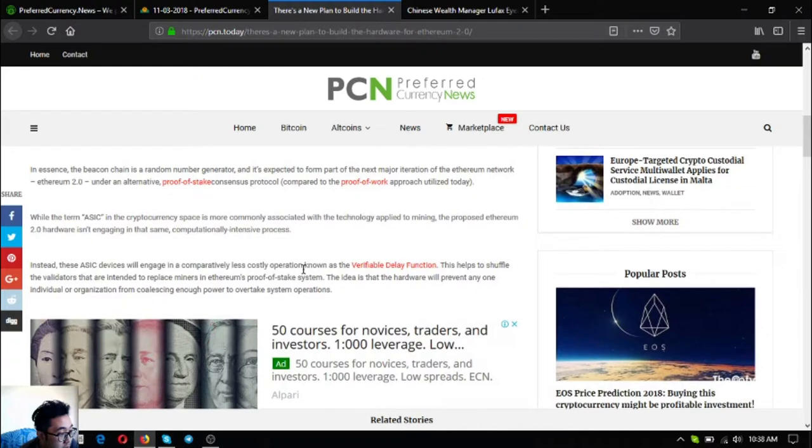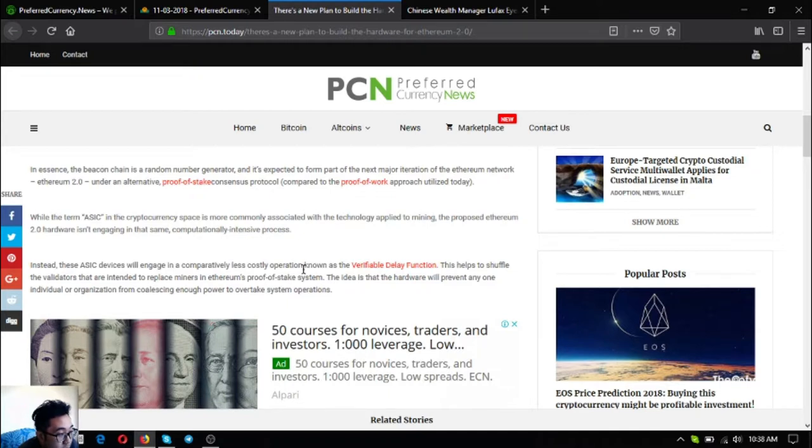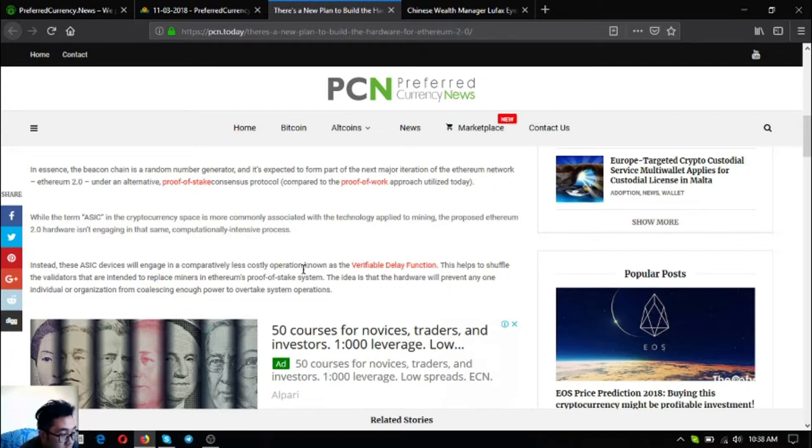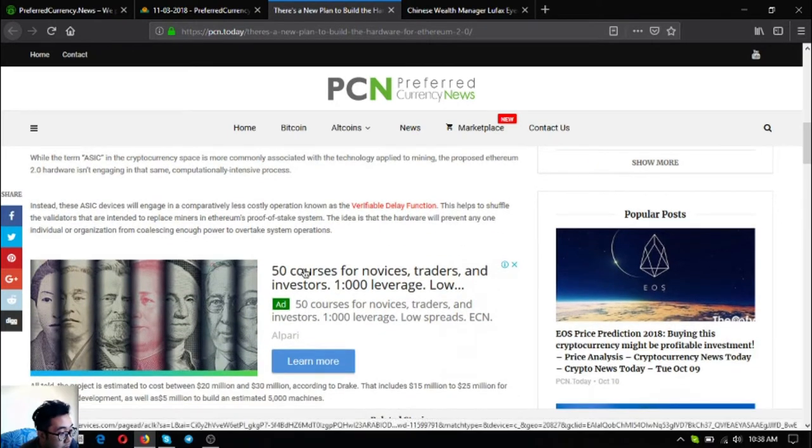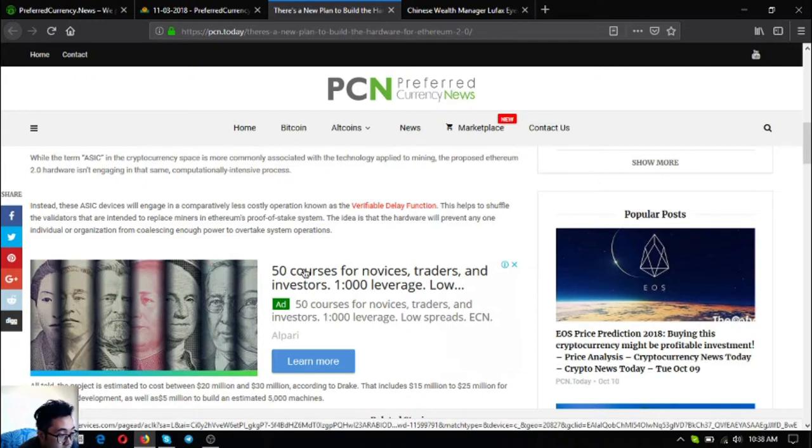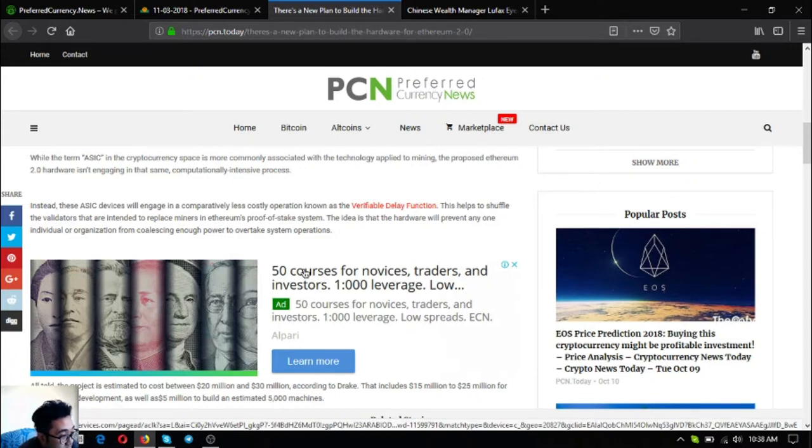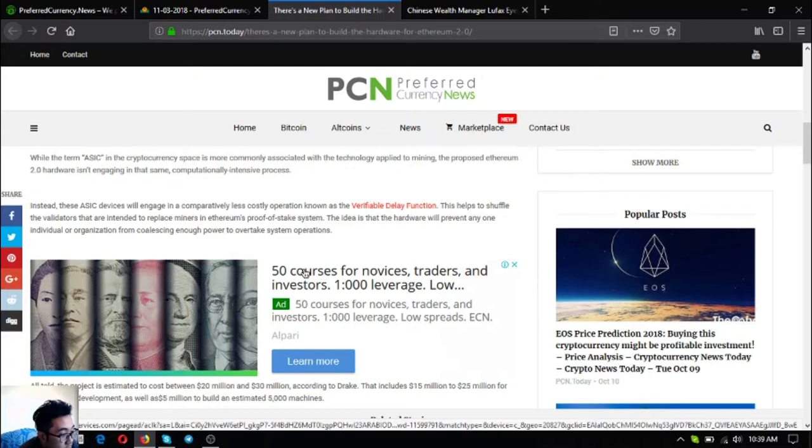While the term ASIC in the cryptocurrency space is more commonly associated with the technology applied to mining, the proposed Ethereum 2.0 hardware isn't engaging in that same computationally intensive process. Instead these ASICs devices will engage in a comparatively less costly operation known as the verifiable delay function. This helps to shuffle the validators that are intended to replace miners in Ethereum's proof of stake system.